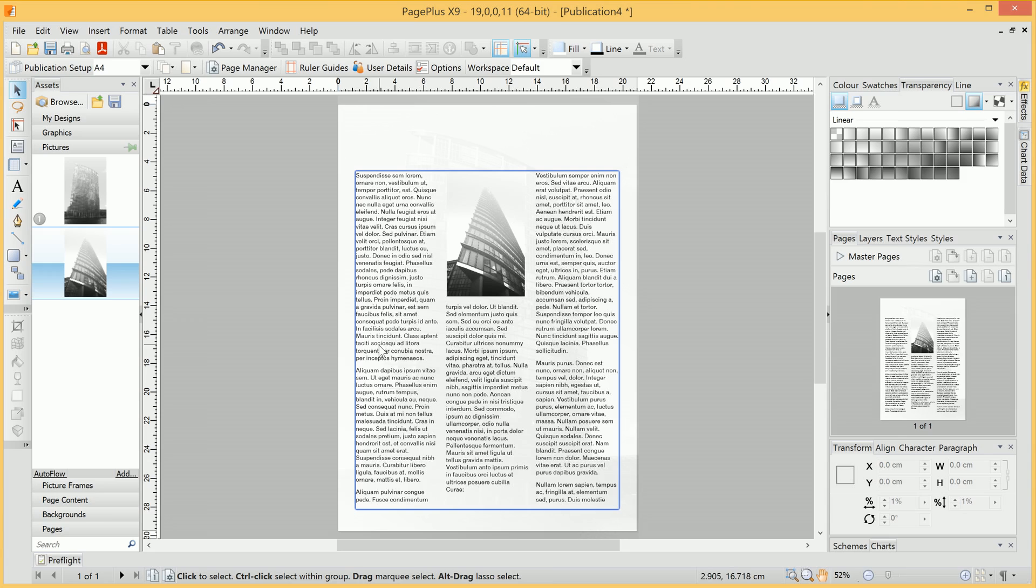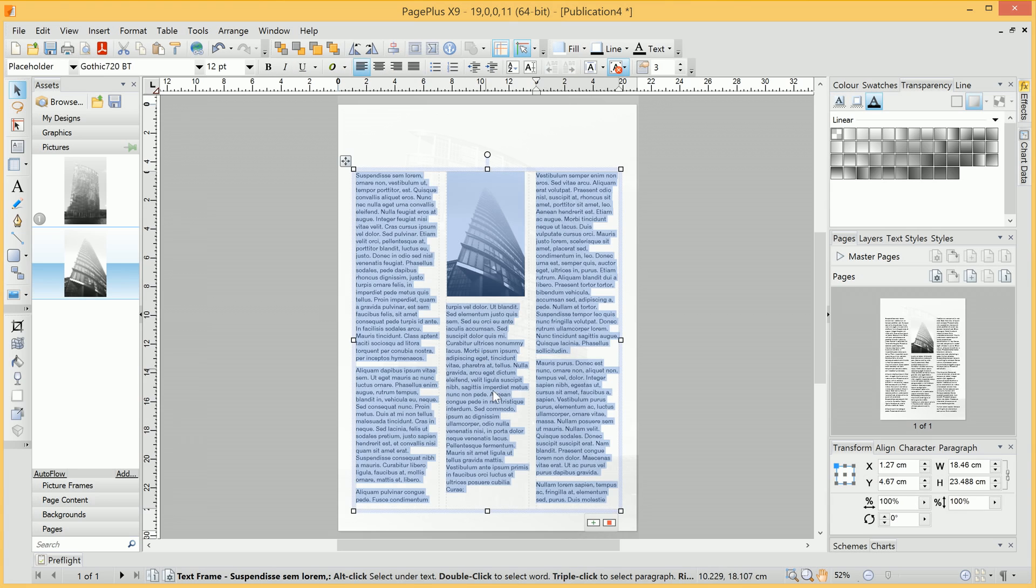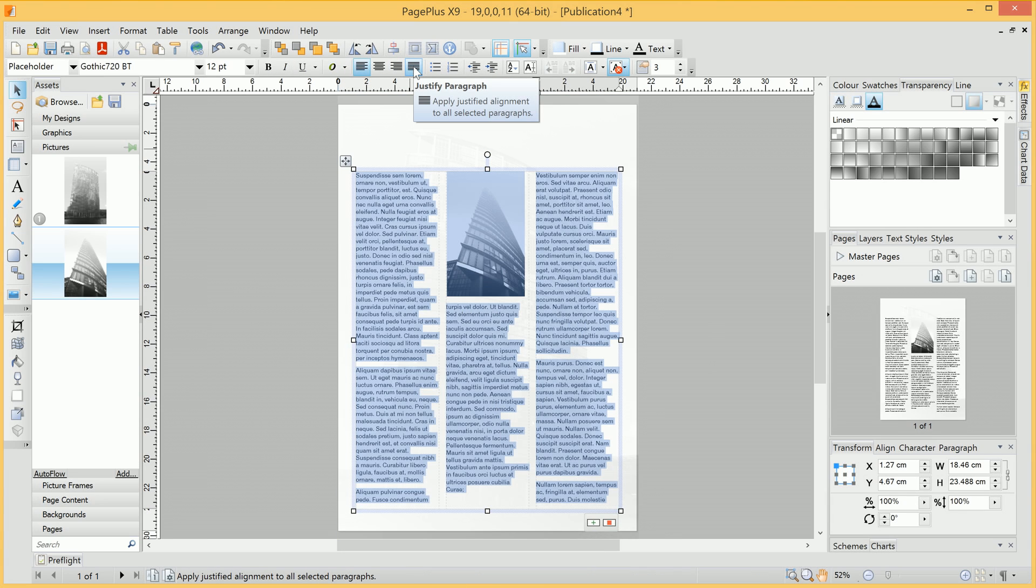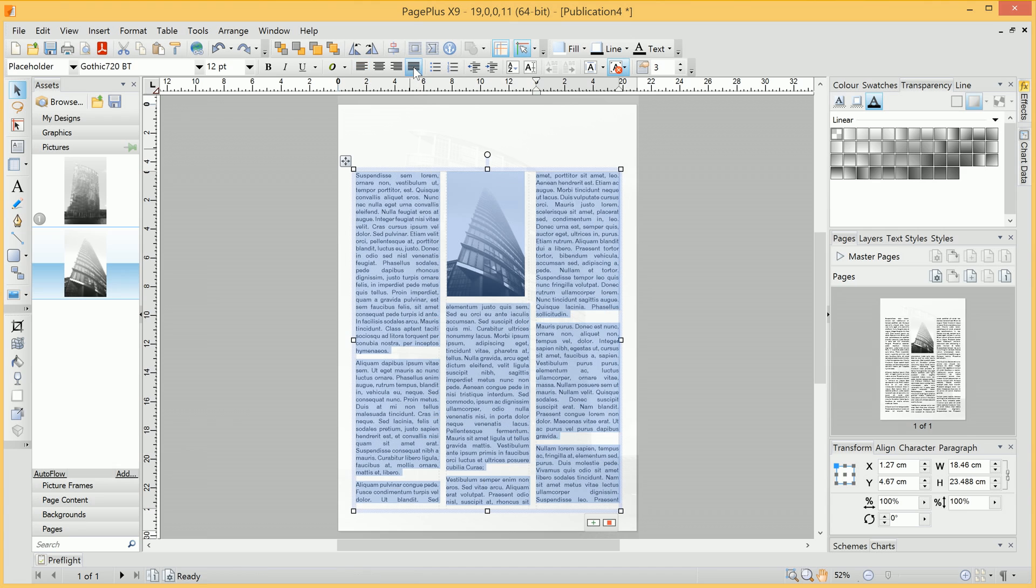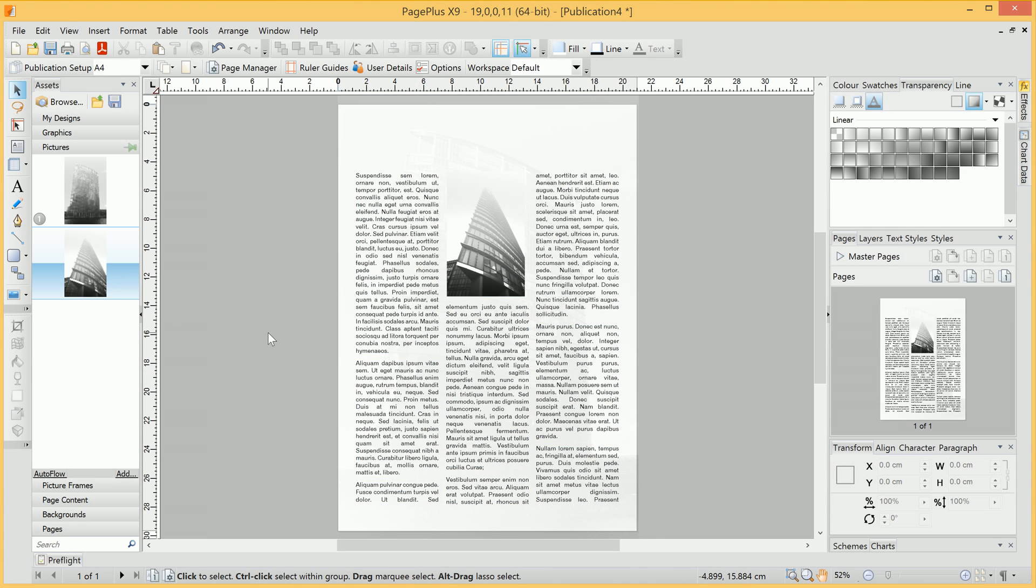This text, especially in a 3-column layout, will look better justified. A very quick way to justify this text is to quadruple click it, like so, and select the Justified Paragraph option up here. Okay, that looks much better.